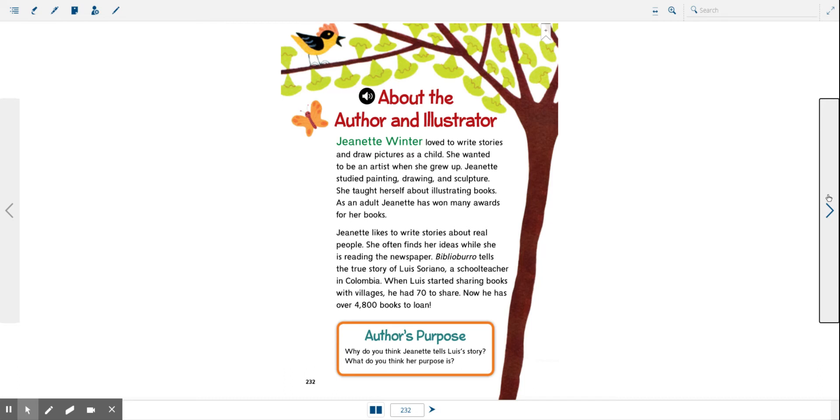Jeanette likes to write stories about real people. She often finds her ideas while she is reading the newspaper. Biblio Burro tells the true story of Luis Soriano, a schoolteacher in Colombia.